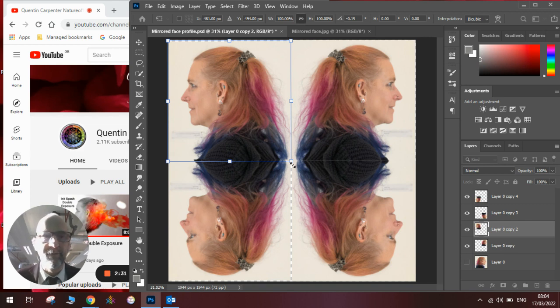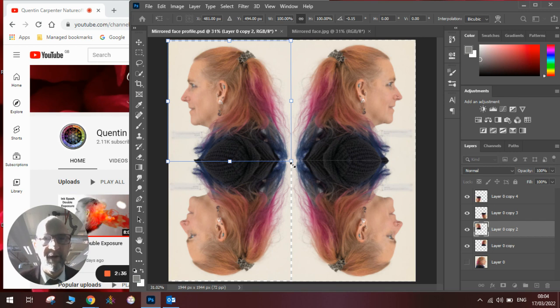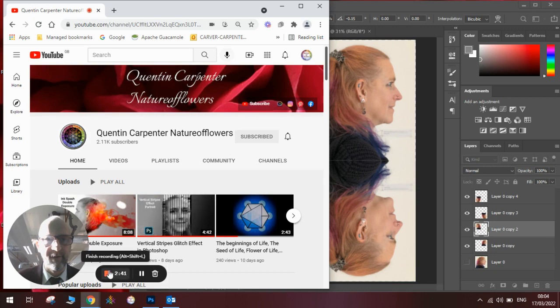Now, I want to keep it short and sweet today. So I hope you've enjoyed this video. If you have, give it a thumbs up. Thanks for watching and have a really good day making these mirrored flipped faces. Thank you.